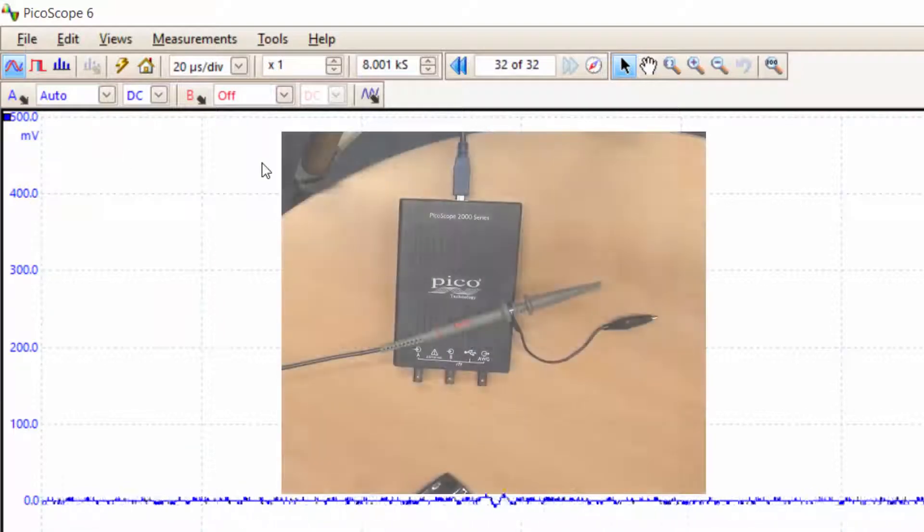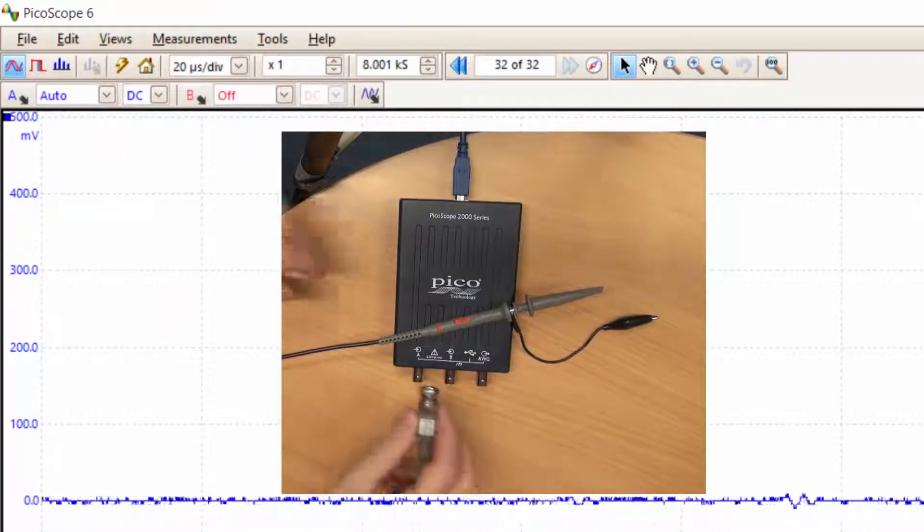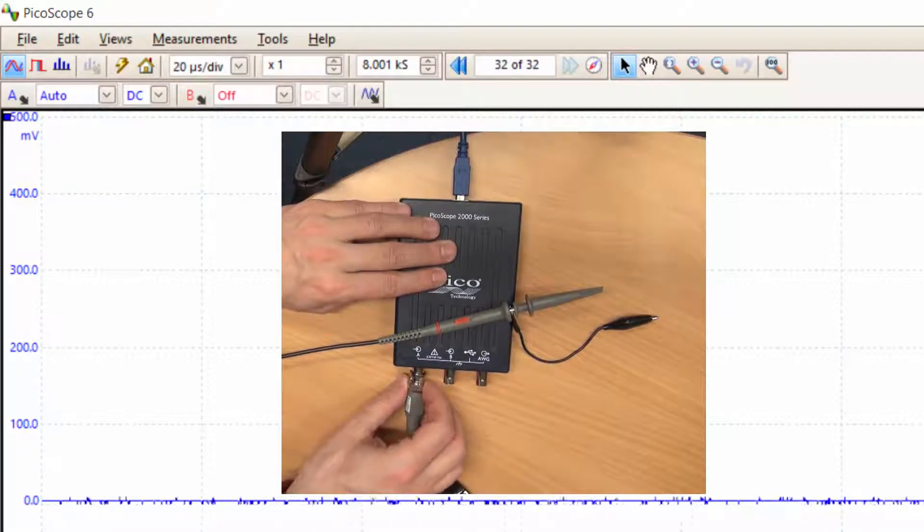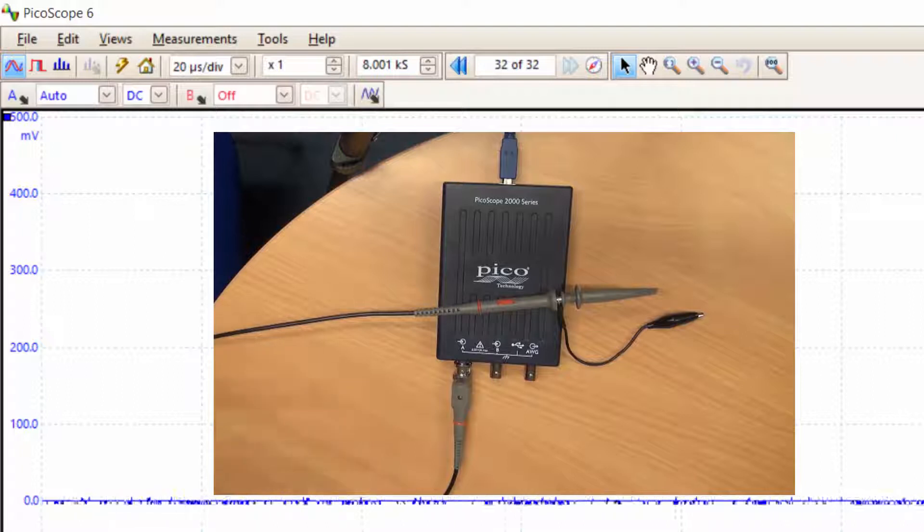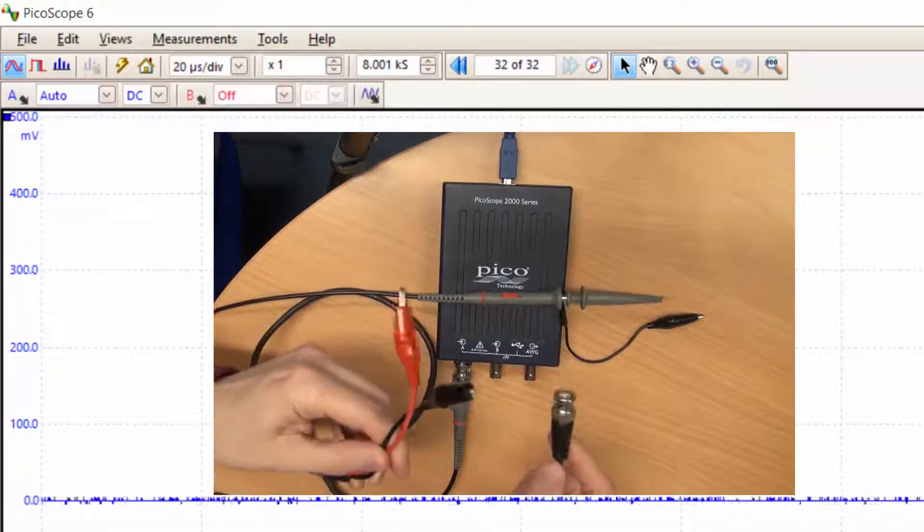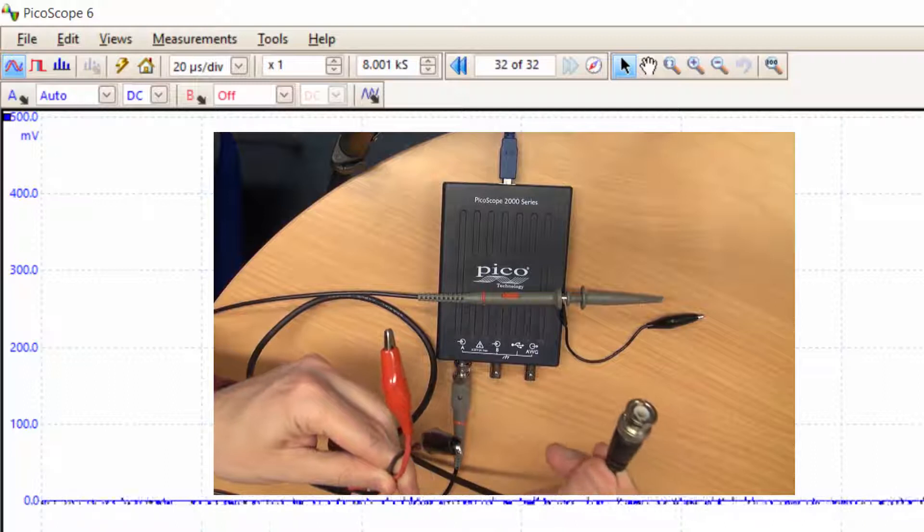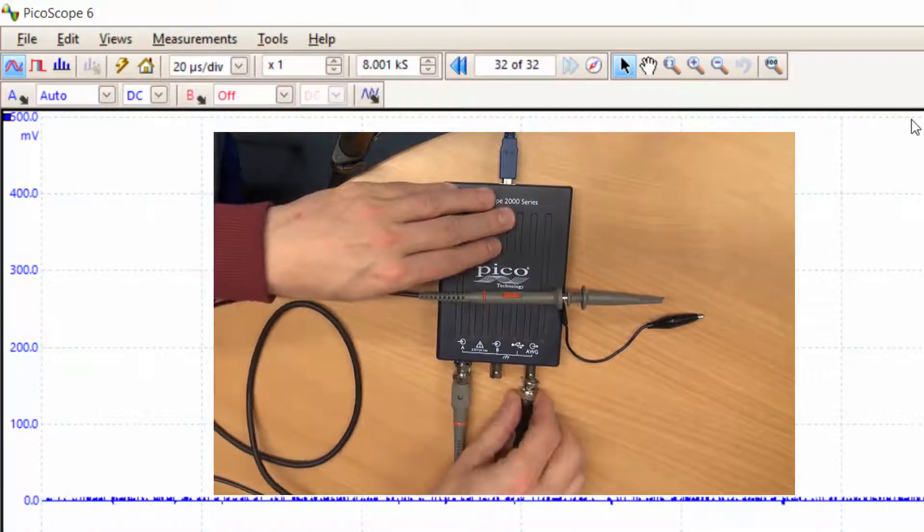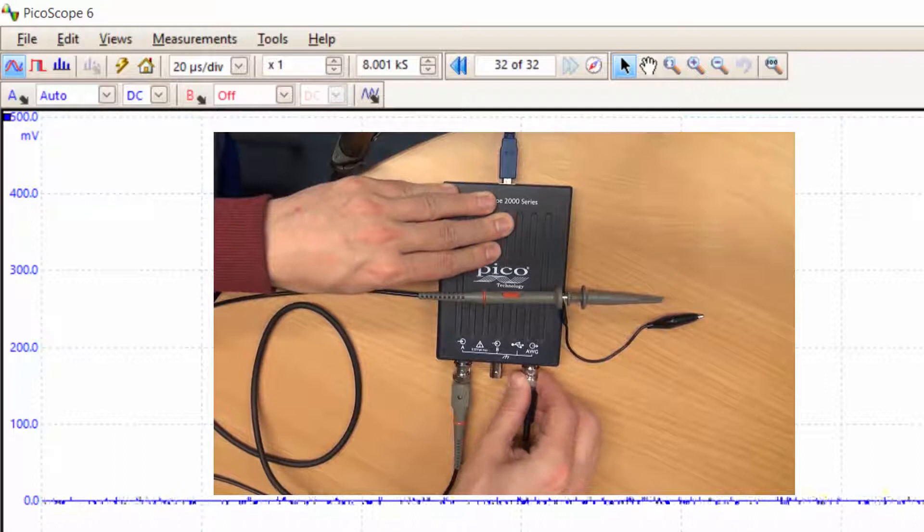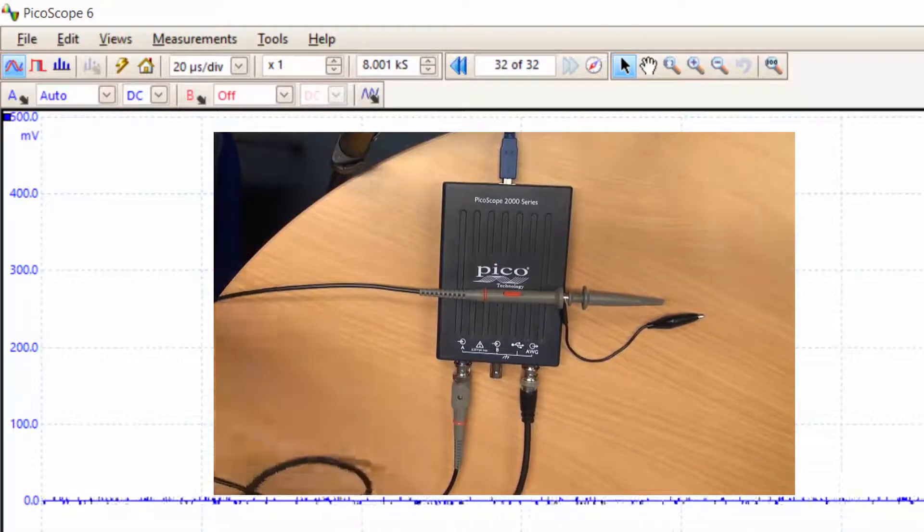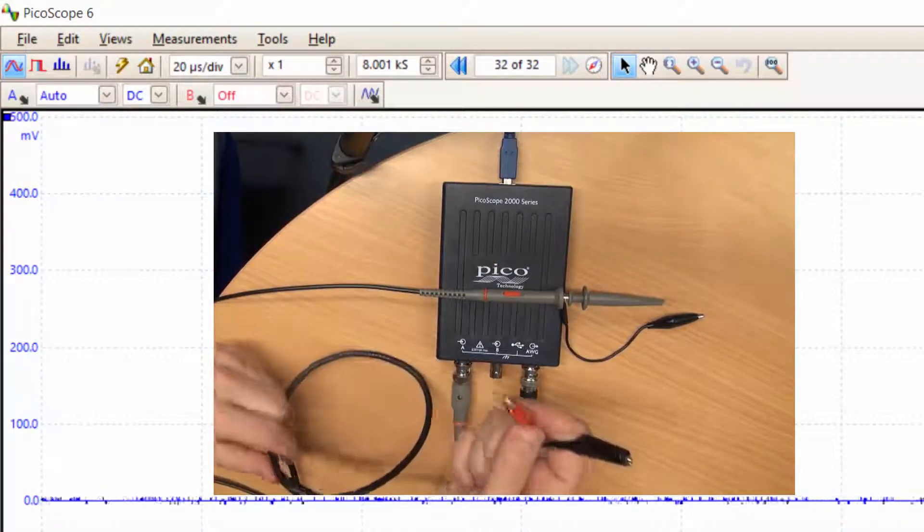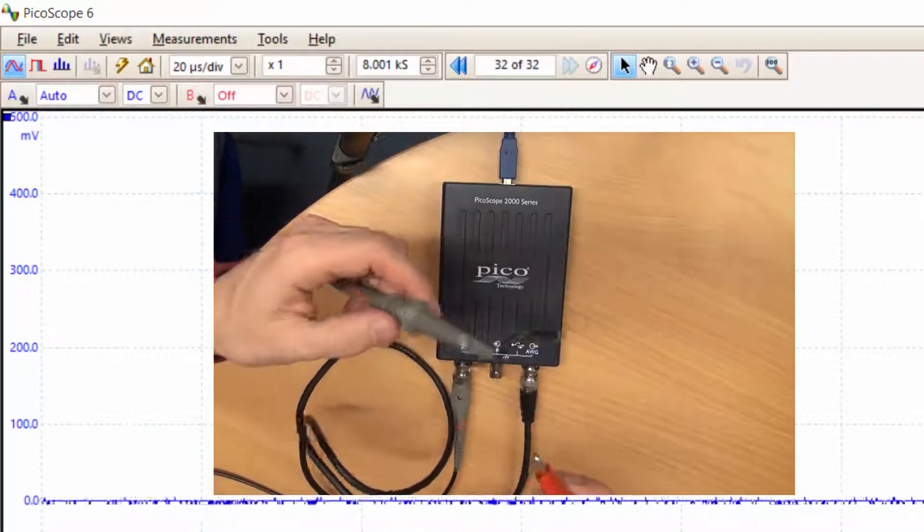The next thing I'm going to do is connect the probe connector to the respective port. Then I'm going to use a signal generator cable, which is one of these cables that has two crocs on one side and a BNC on the other side. I'll connect this cable to the output port of the signal generator on the PicoScope.